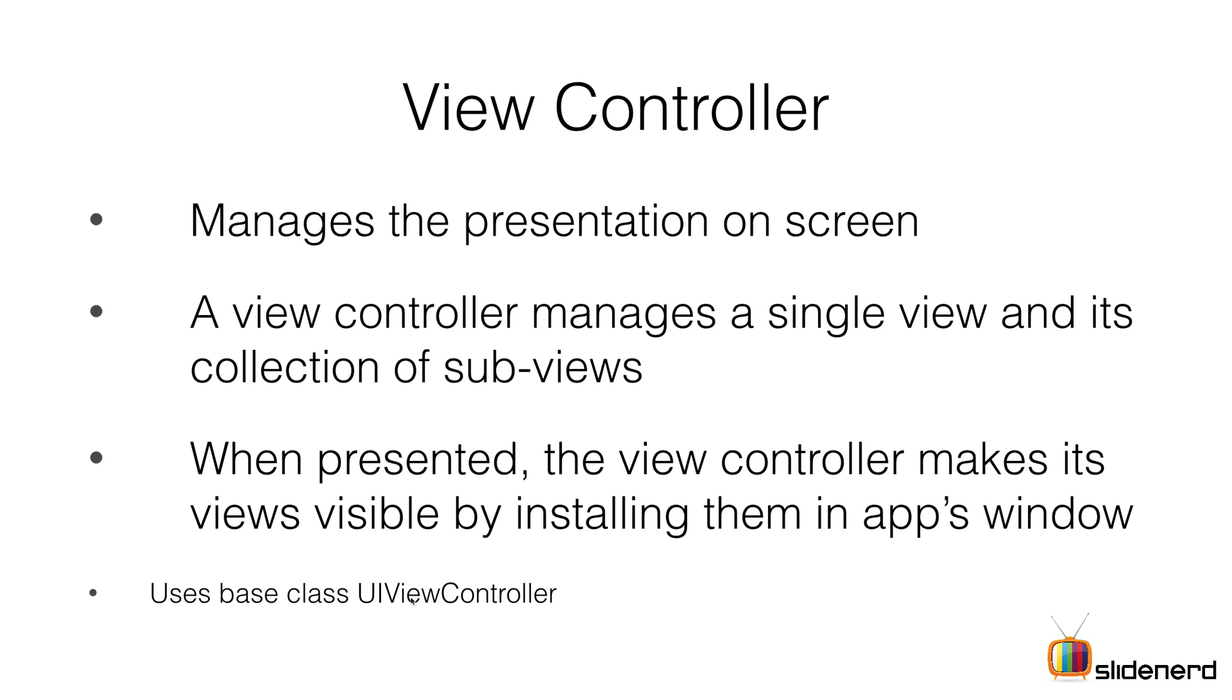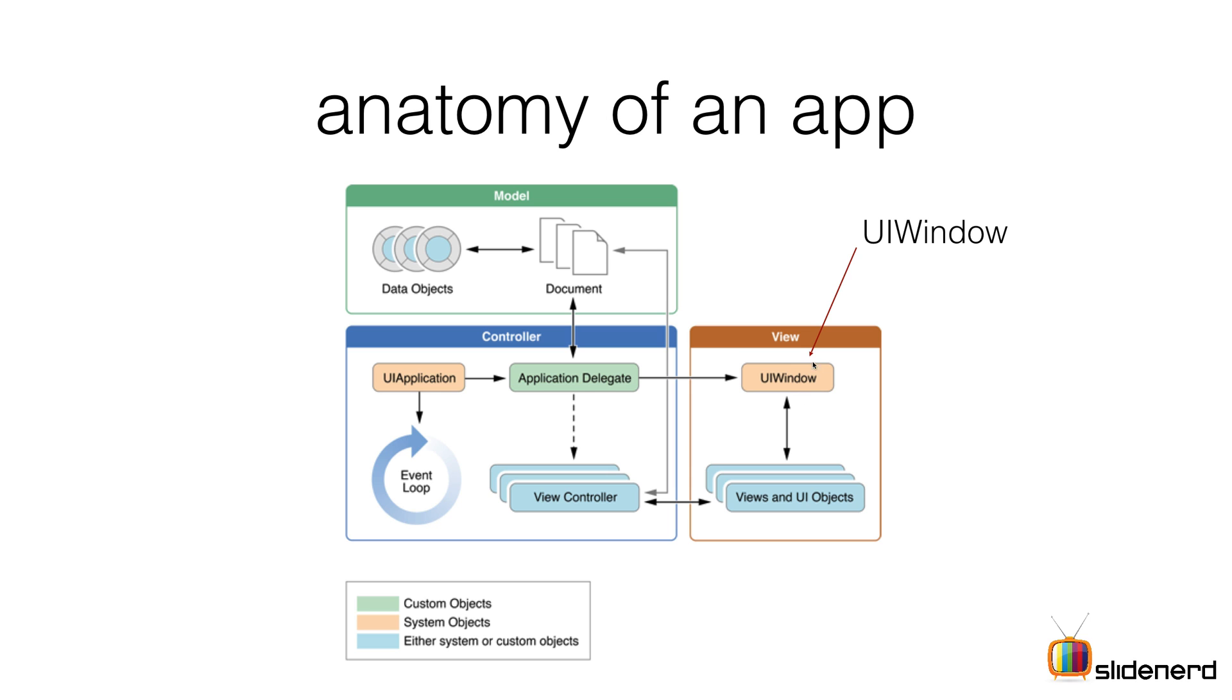The class that represents a view controller in iOS would be the UIViewController, which acts as the base class for all the other types of fancy view controllers that iOS has. We'll be talking about those fancy ones as we go through the series. Now let's understand the third item: view, which has something called a UIWindow.